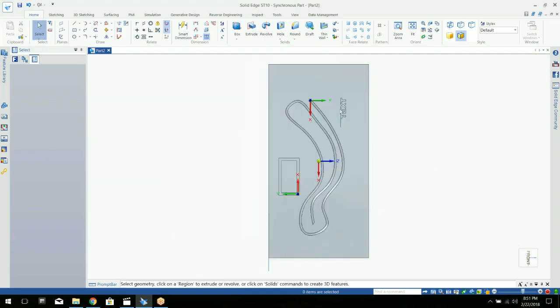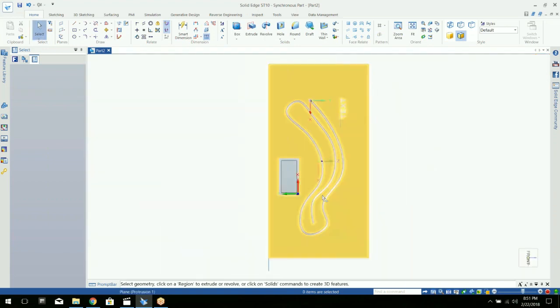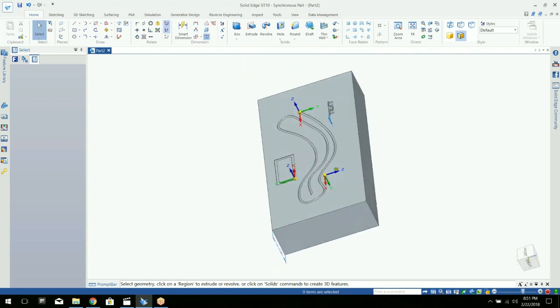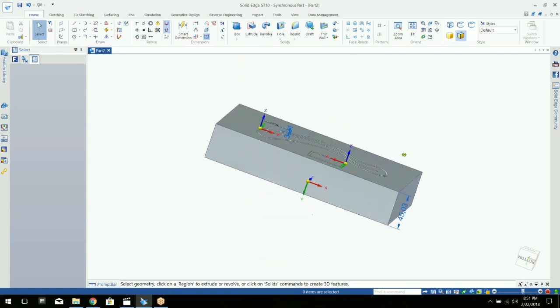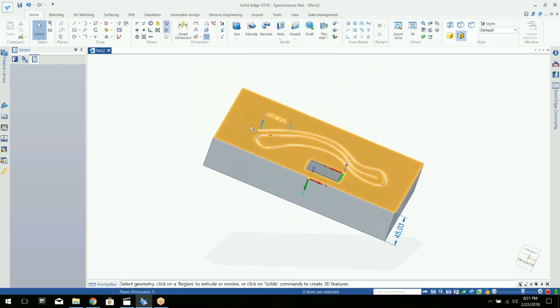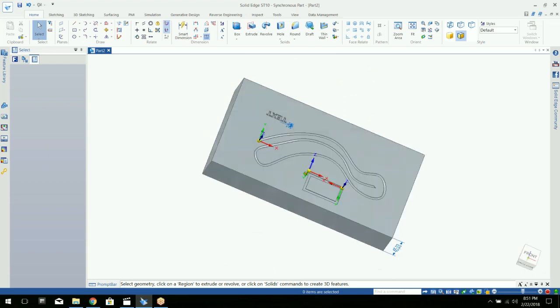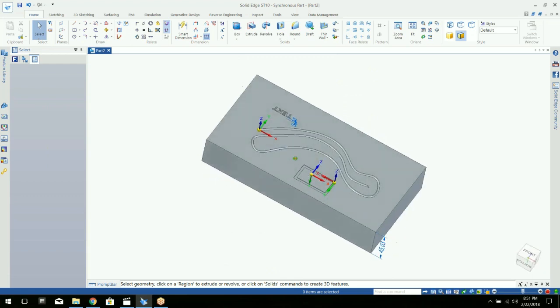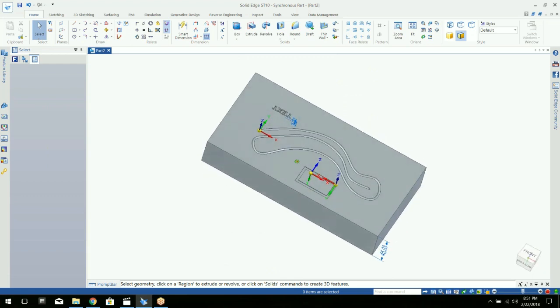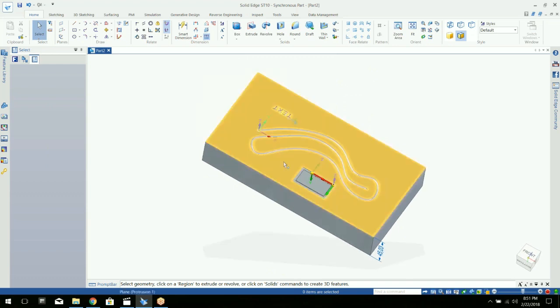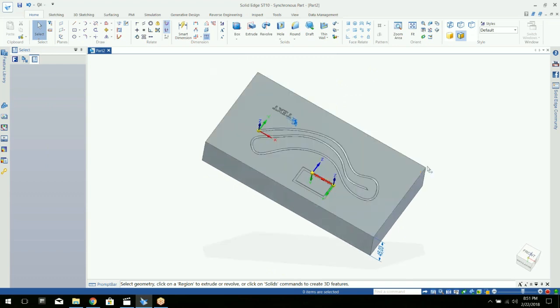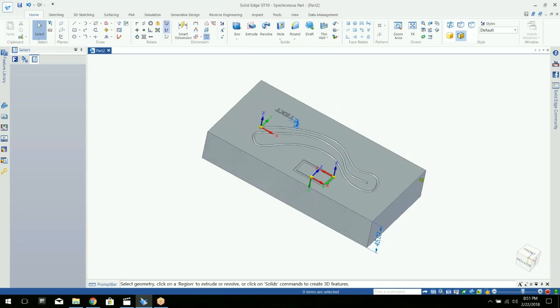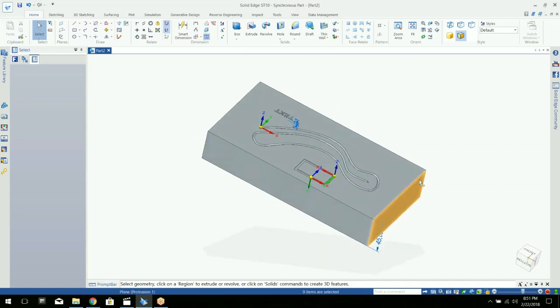So there you go. That's a quick example of how you can emboss text and other objects into the surface of a 3D object. You can also do this onto circular or curved objects as well. That's a little bit more advanced, but we'll cover that in a different tech tip.